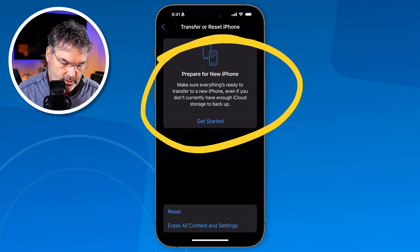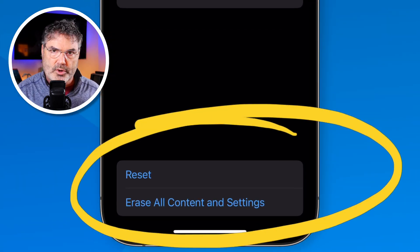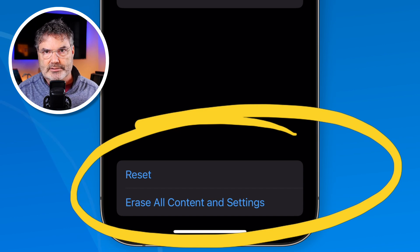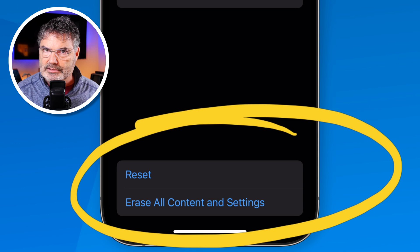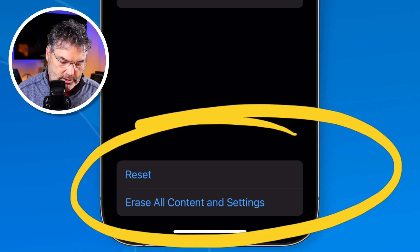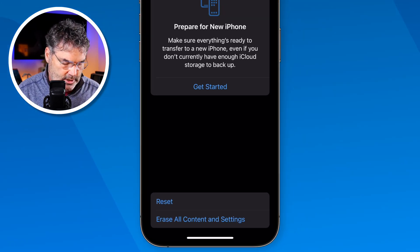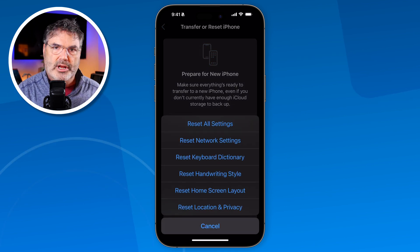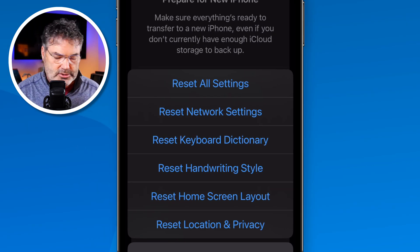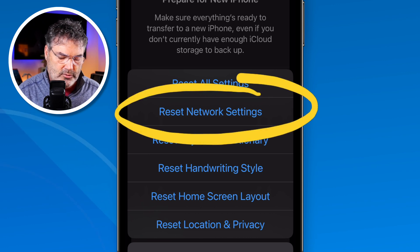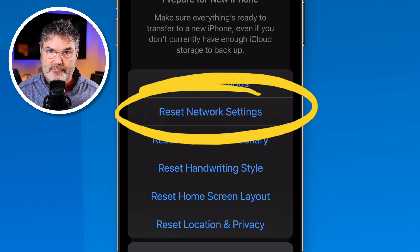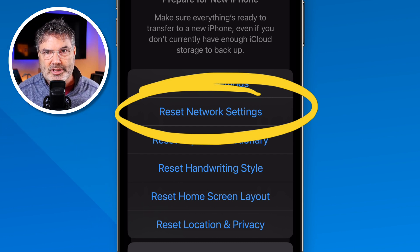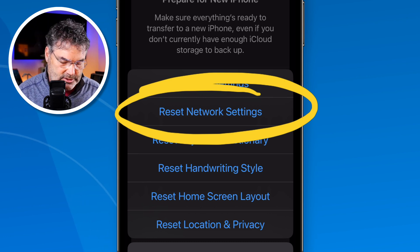I need to go down towards the bottom, where you're going to see two options: Reset, as well as Erase All Content and Settings. I don't want to erase all content yet. I'd recommend going into Reset first. When I tap on Reset, we're able to select what we want to reset. If it's an issue with the network, try resetting all your network settings — you'll have to re-enter Wi-Fi passwords, but it might be easier than erasing the whole iPhone.